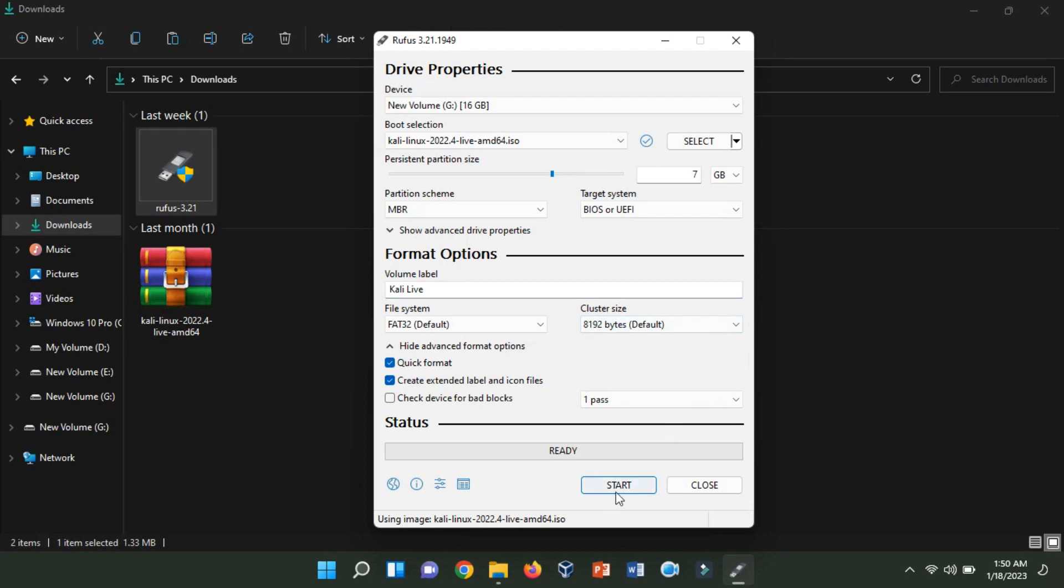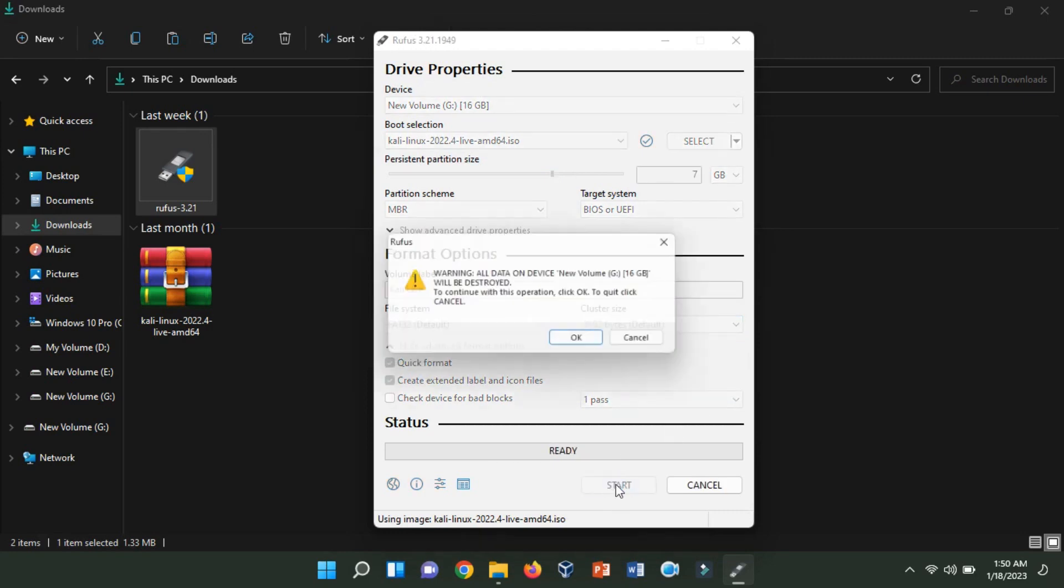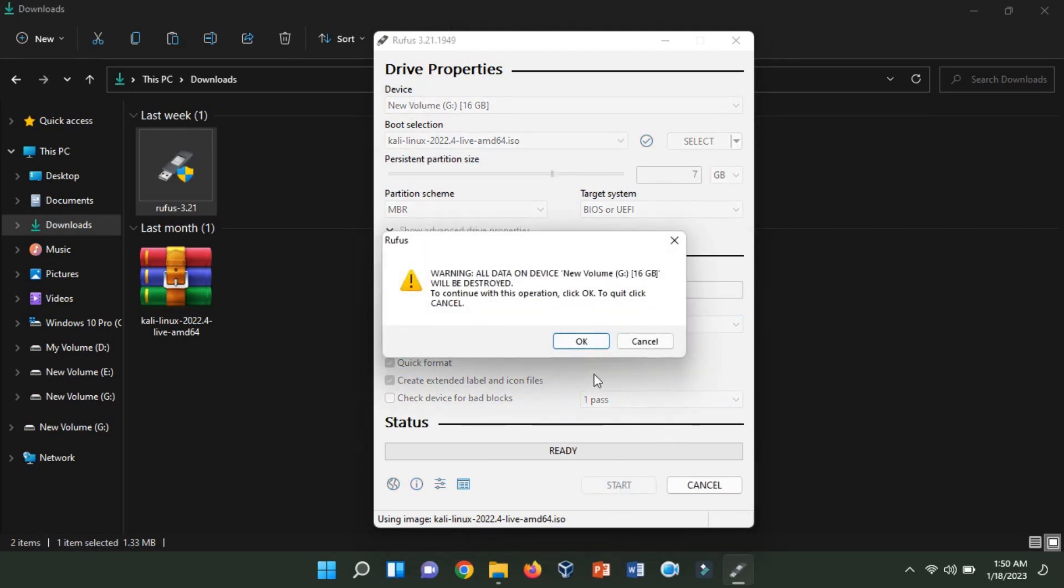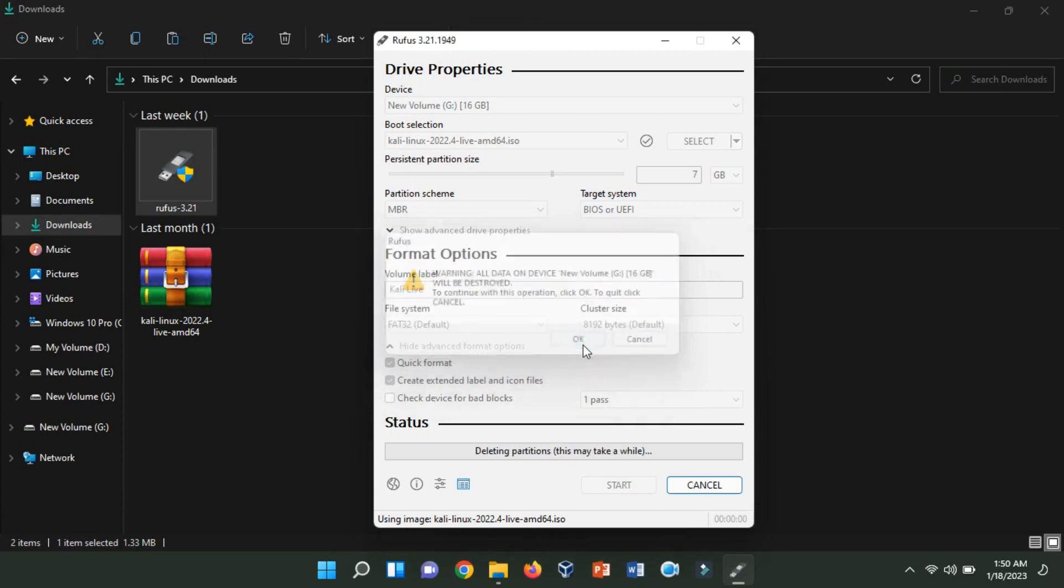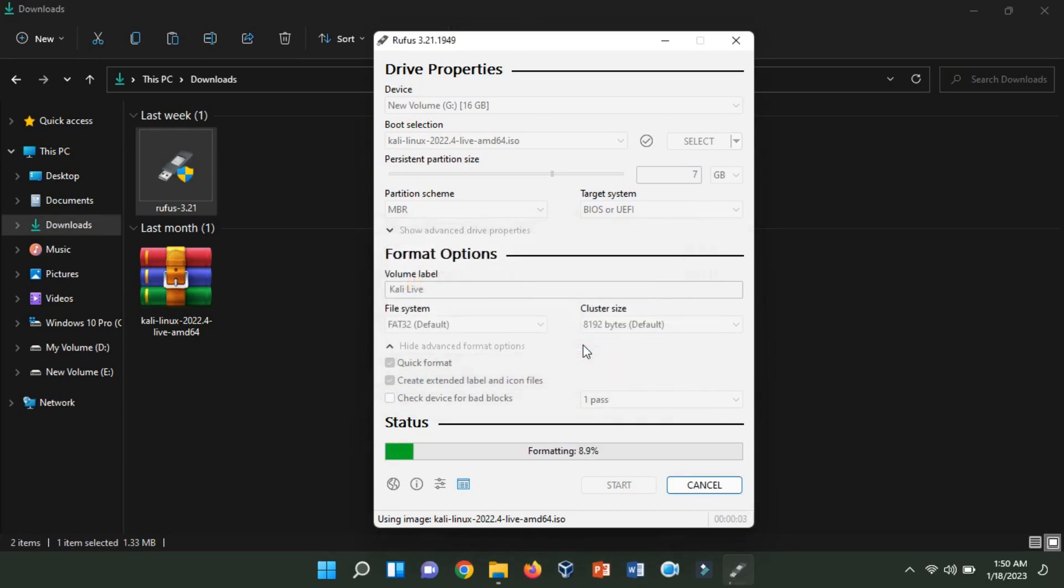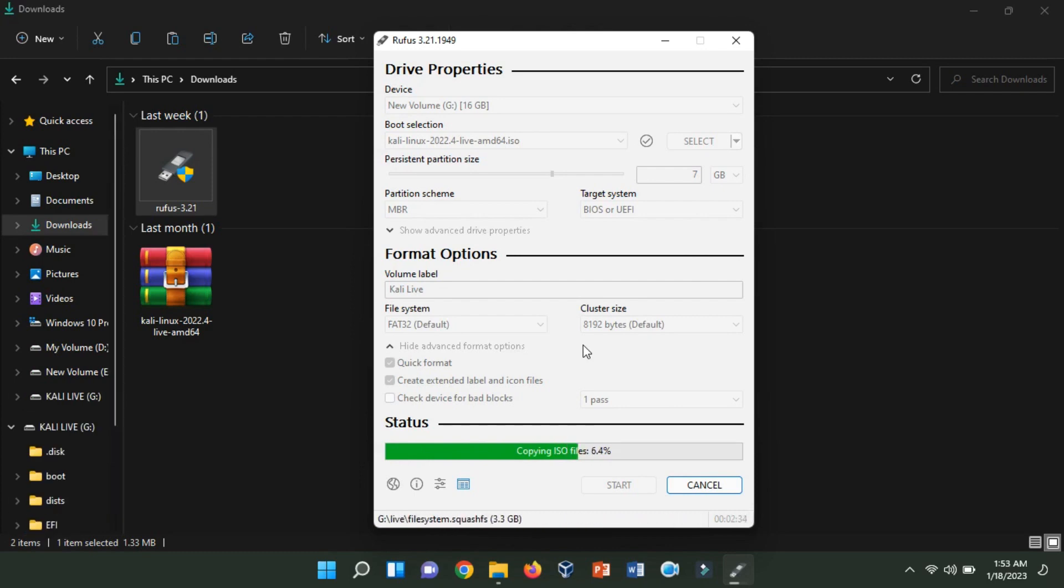Now, click on start to begin the process of creating the bootable USB drive. Wait for the process to complete. This may take a few minutes depending on the size of the ISO file and the speed of your computer.